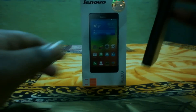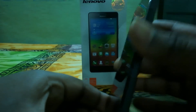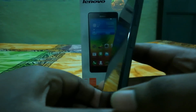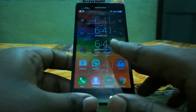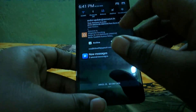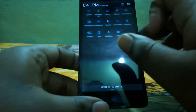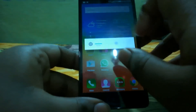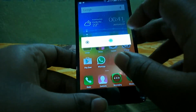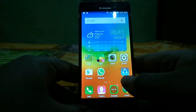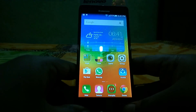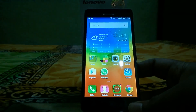Hi guys, welcome to my channel. This review is mainly for the Vibe UI which is on the Lenovo a6000. So here you can see the all new latest Vibe UI.